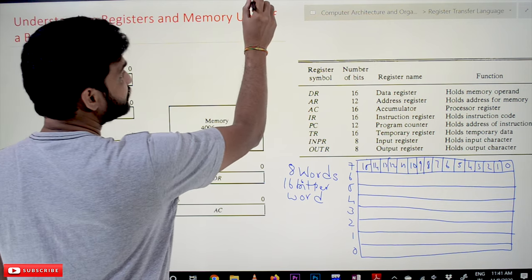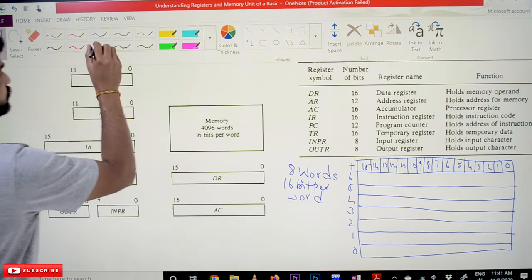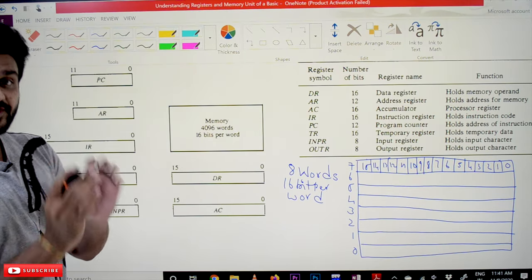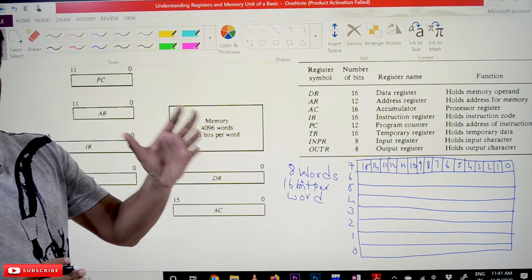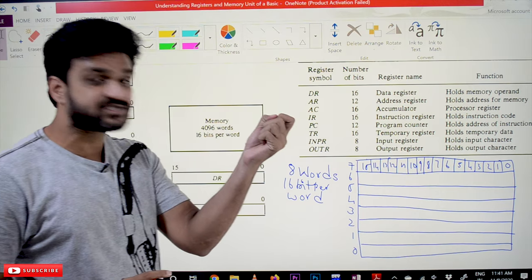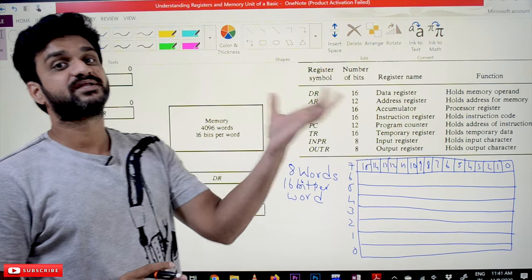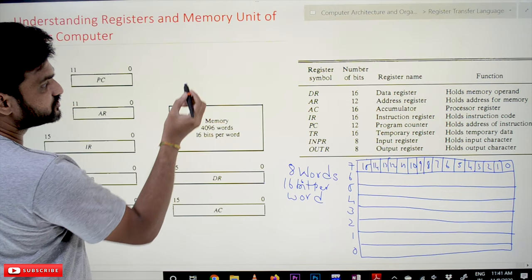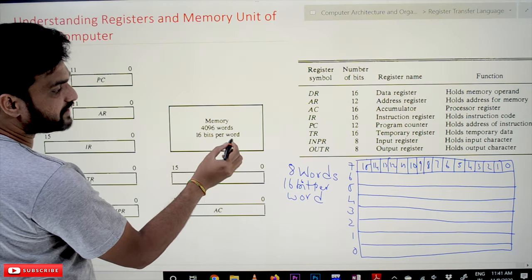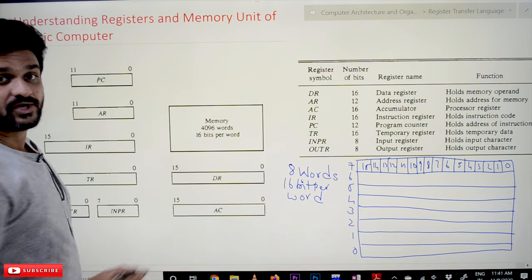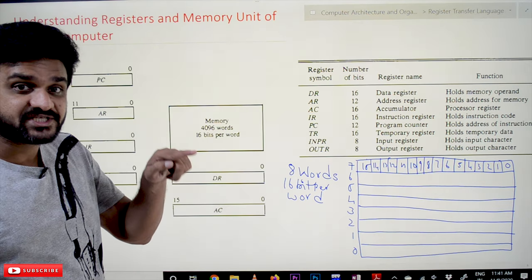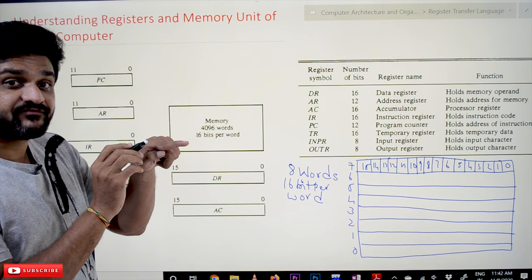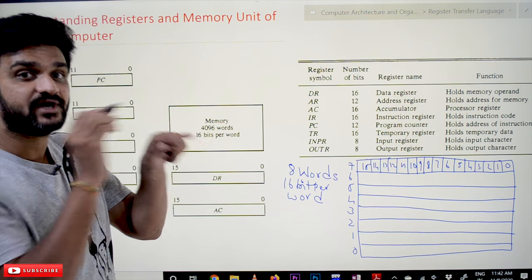What is meant by a word? A word is a group of bits that are used by the processor. And we have 16 bits per word. So how many bits per word? We are going to have 16 bits per word. And we are having 4096 words.